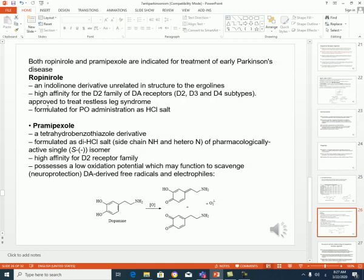Ropinirole is an indolone derivative, unrelated to ergoline, with high affinity for the D2 receptor and can be given orally. Pramipexole is a tetrahydrobenzothiazole derivative, can be given orally, and is a D2 receptor agonist as well. It has a low oxidation potential and can work as a scavenger of dopamine-derived free radicals and electrophiles.